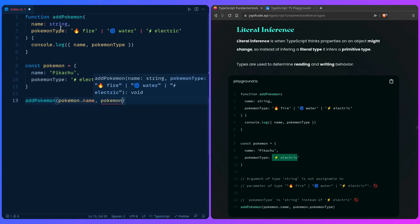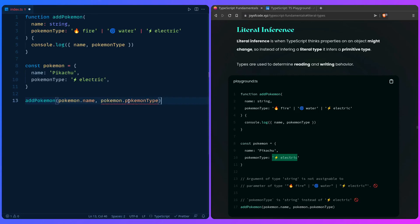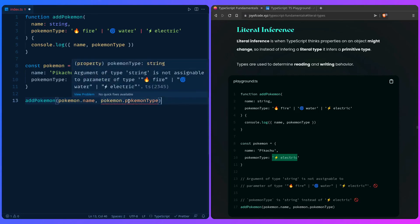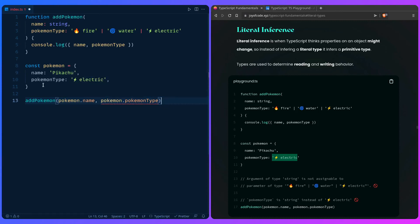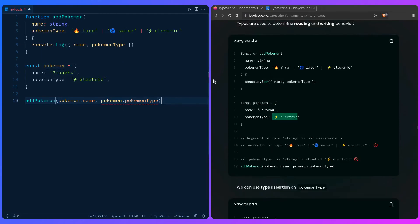So here is the thing we're talking about. If I say pokemon.pokemonType, this is an error — and you're like, why is this an error? This is one of the most common problems you're going to encounter when you're starting to learn TypeScript. Argument of type string is not assignable to any of those parameters, which makes sense, because the type string doesn't match the literal fire, water, or electric type. And if you look over the Pokemon object, we can see that name is a string and the pokemonType is a string.